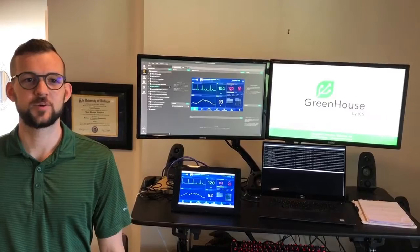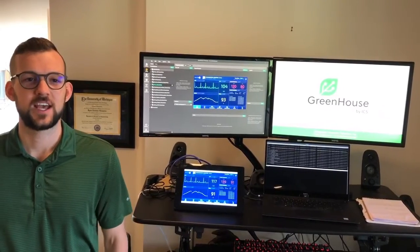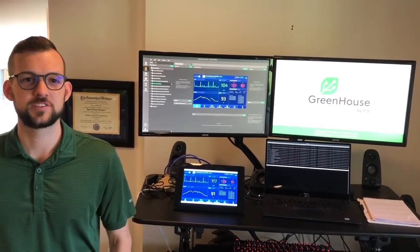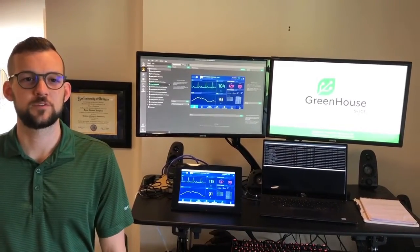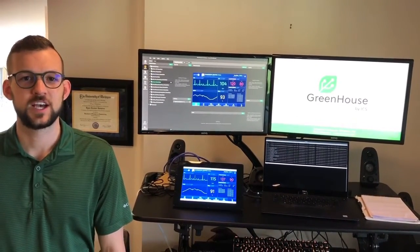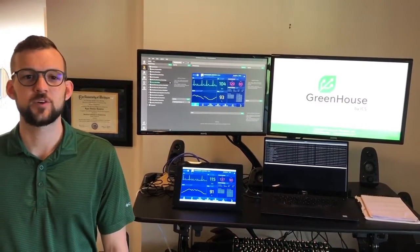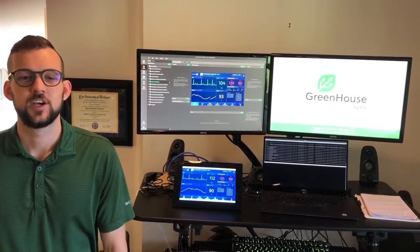Hi, I'm Ryan Hampton here with ICS, and with the imminent release of version 1.4 of Greenhouse, I wanted to share with you our product.